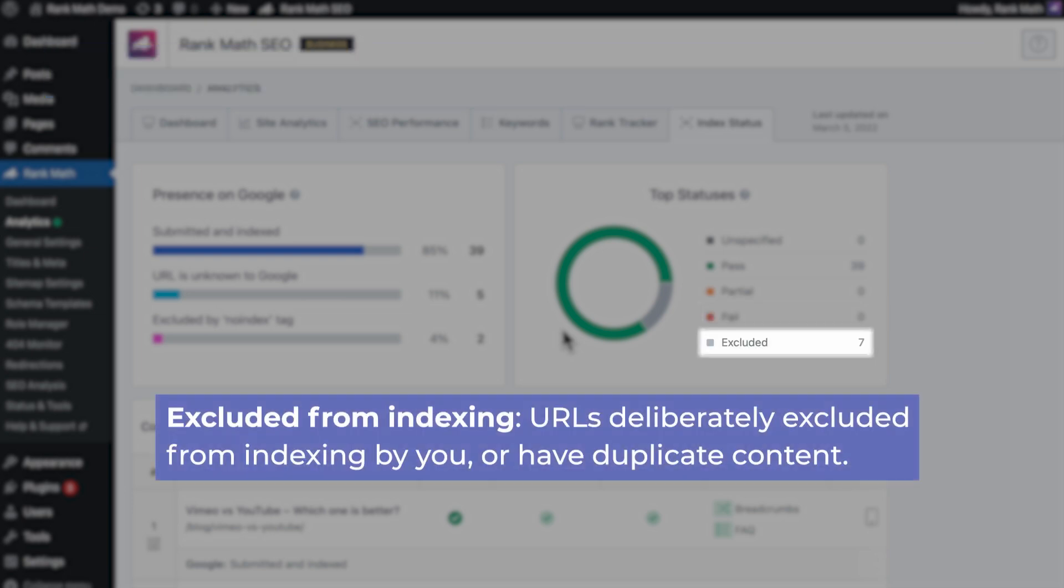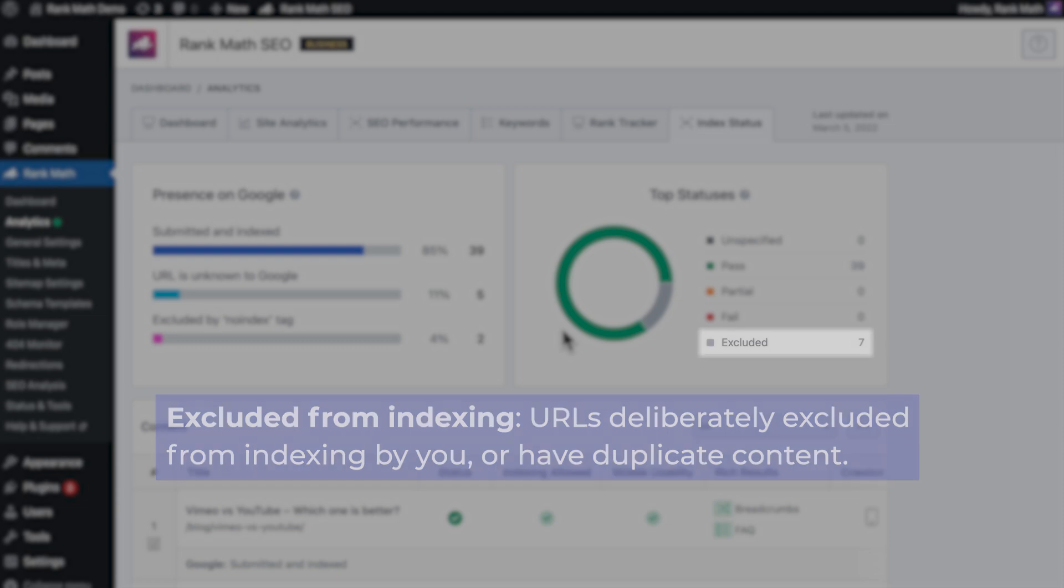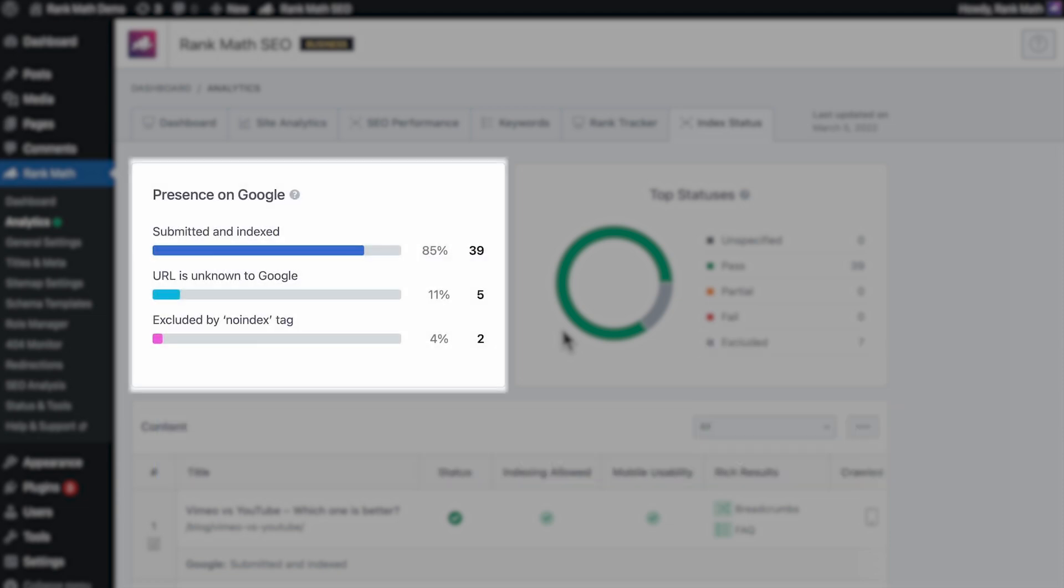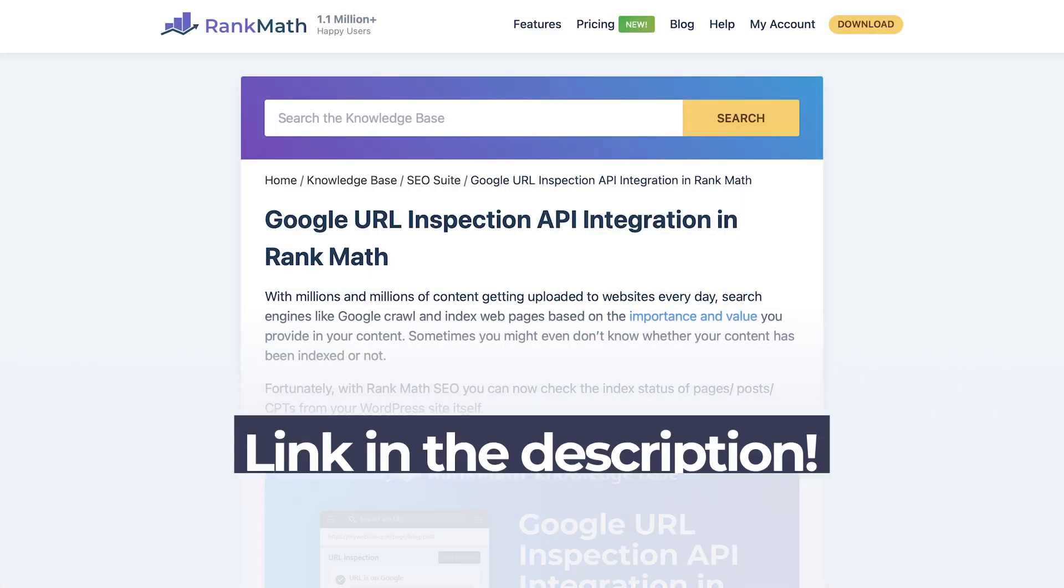Excluded corresponds to excluded from indexing. This status includes those URLs that are deliberately excluded from indexing by you, or the ones with duplicate content. Next, it's time to go over some of the most common status reasons.